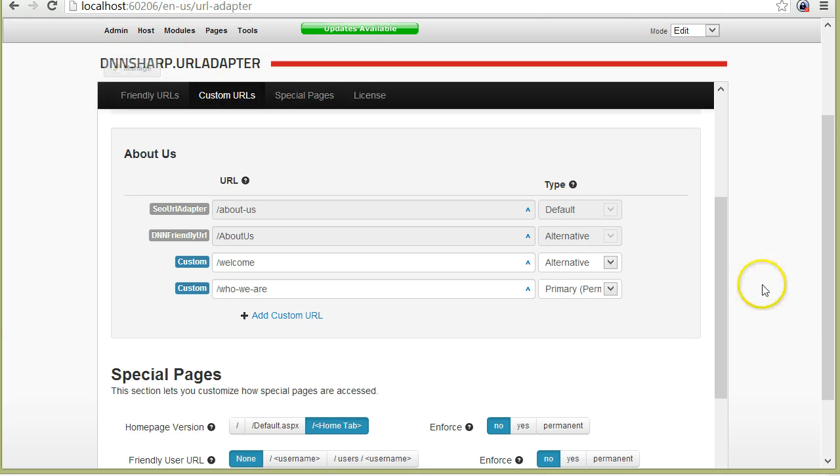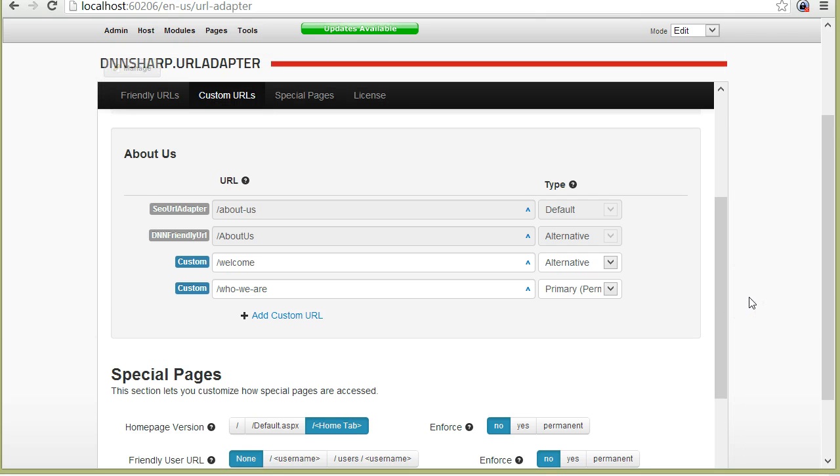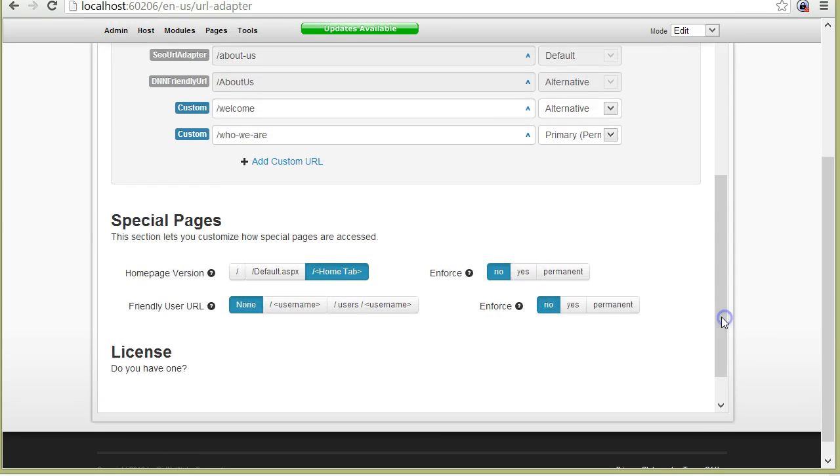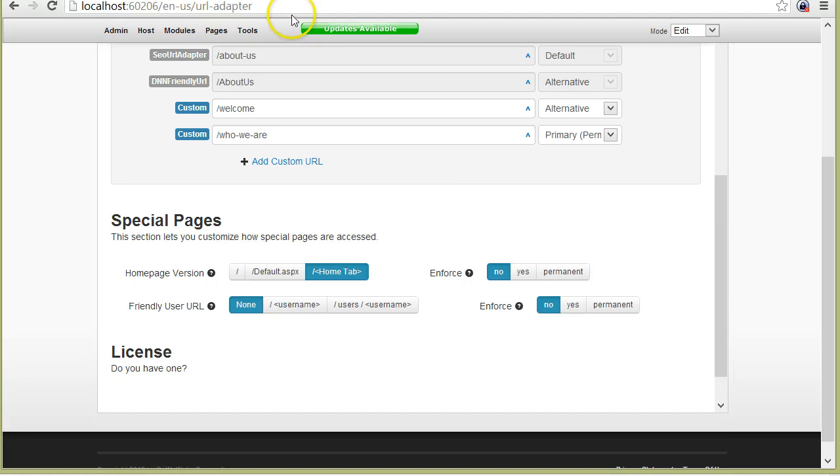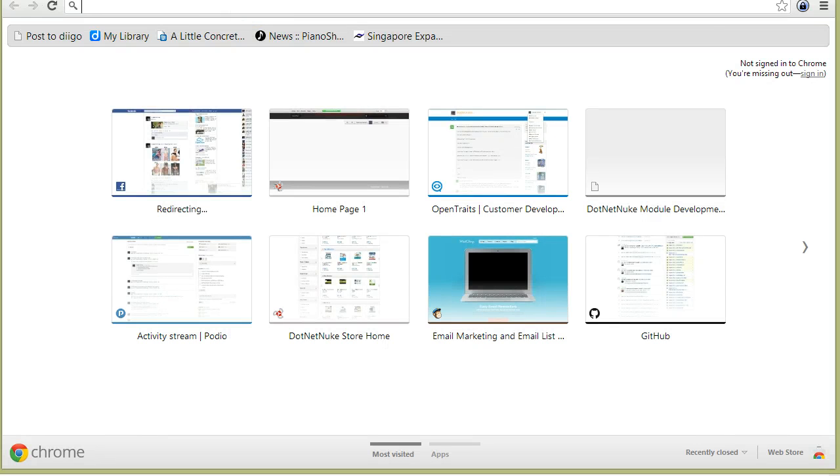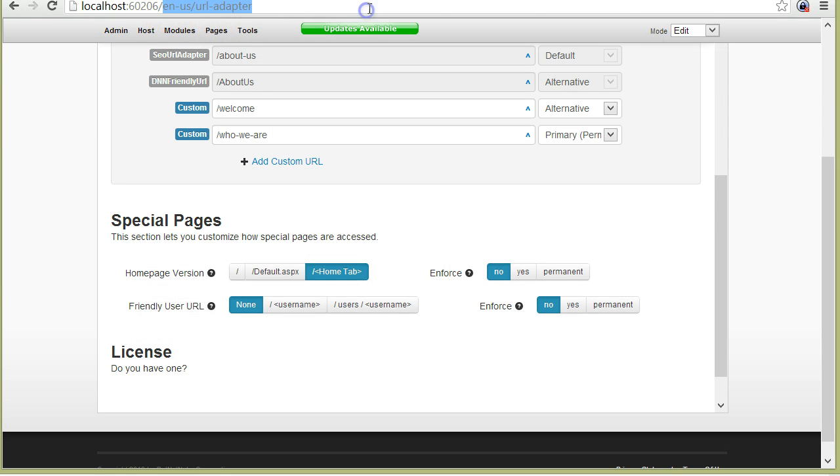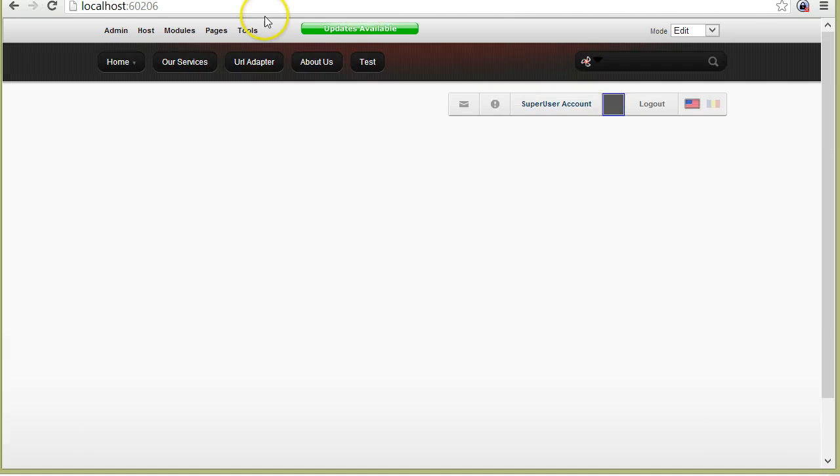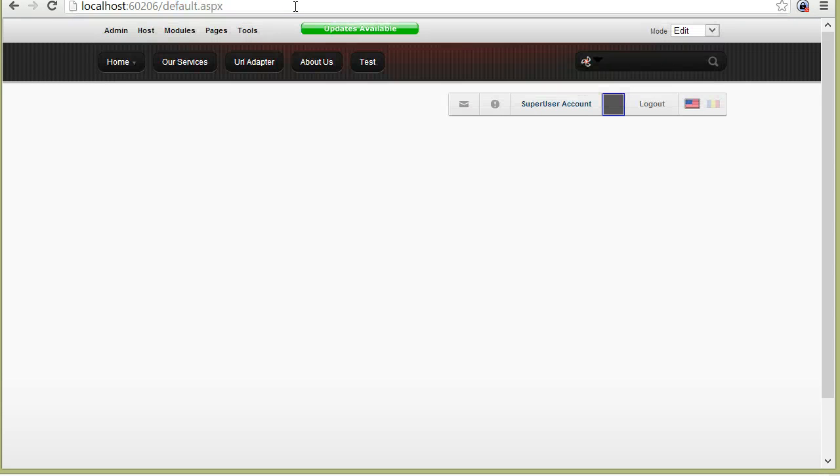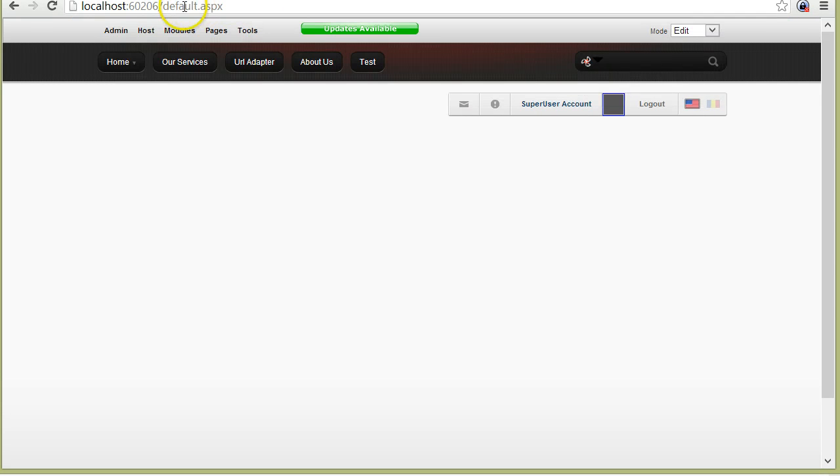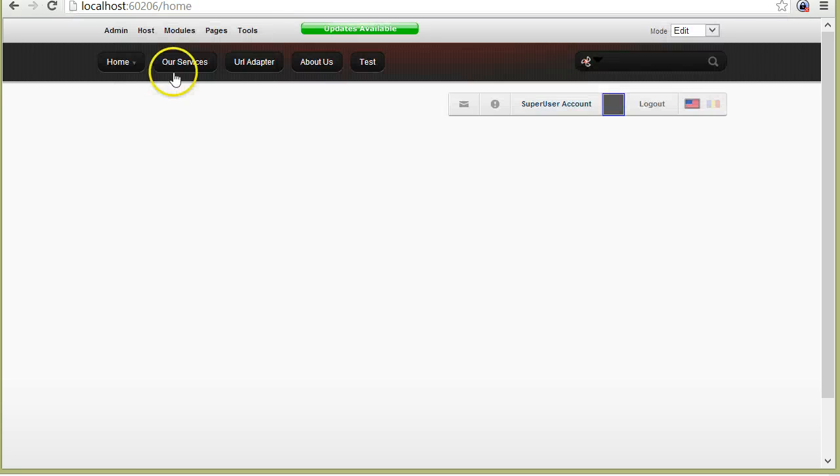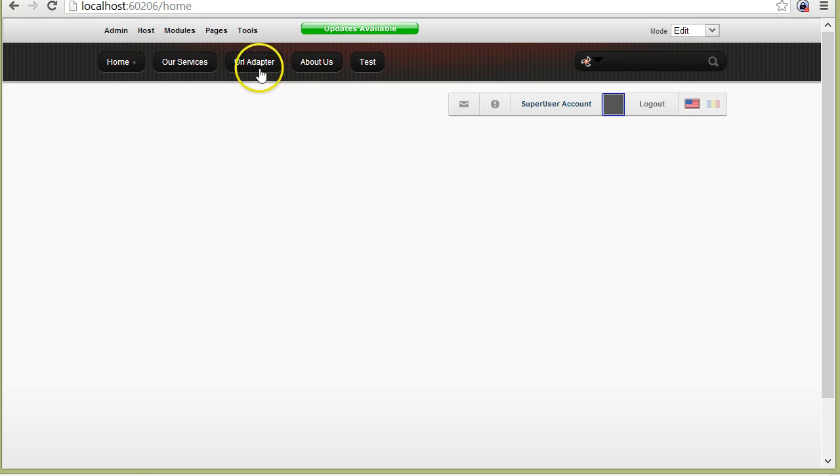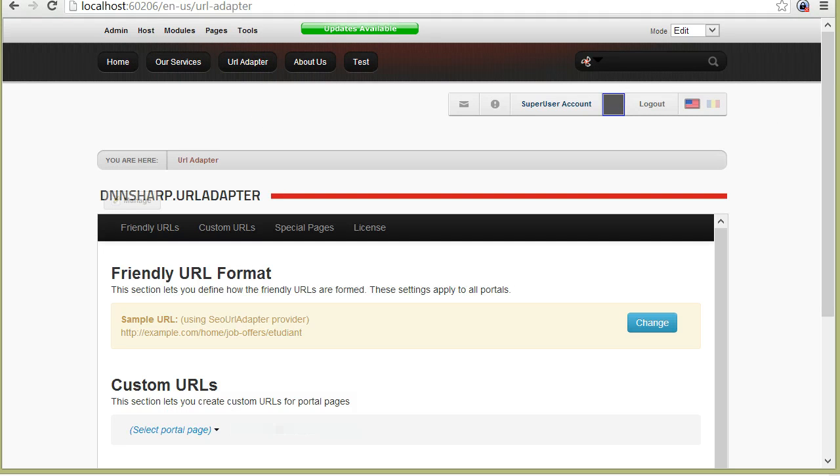These are the two major ways to redirect URLs, but there are also a few other features, such as defining how the special pages work. For example, the home page, you have three versions of it. You can access the home page like this, you can access it with default ASPX, or you can even access it like this. So you have three versions for accessing the home page.